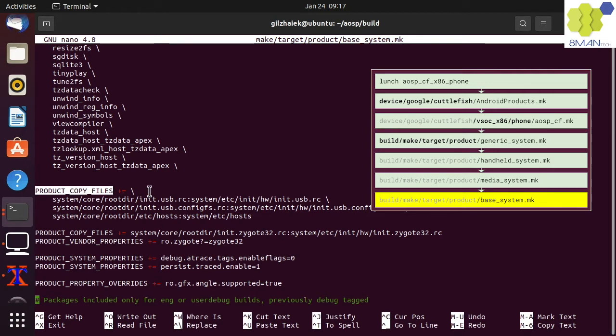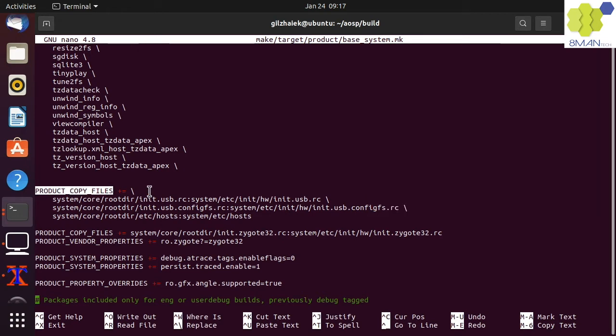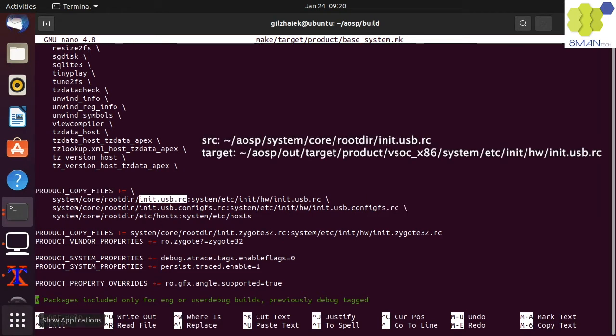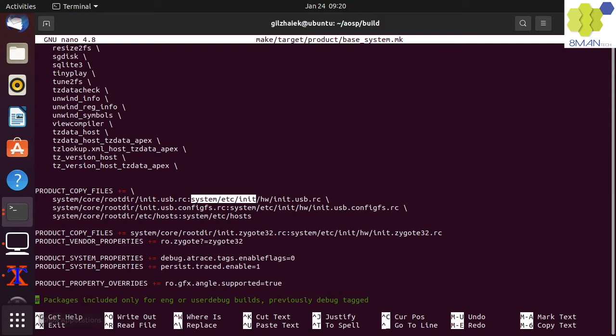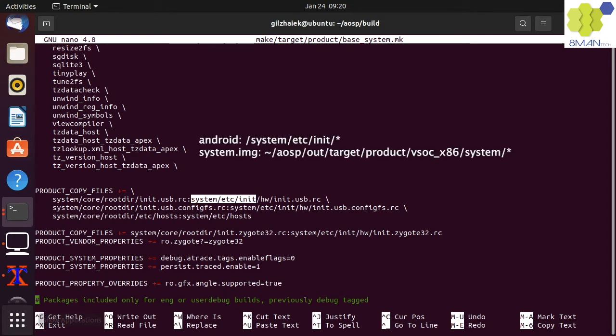The product copy files build variable is a key value copy list where the key is the source path in the AOSP folder and the value is a target path in the out target product folder. RC files contain run commands that are used by the init process to set up and boot Android. These files need to be copied to the system partition in the ETC init folder on our Android device.